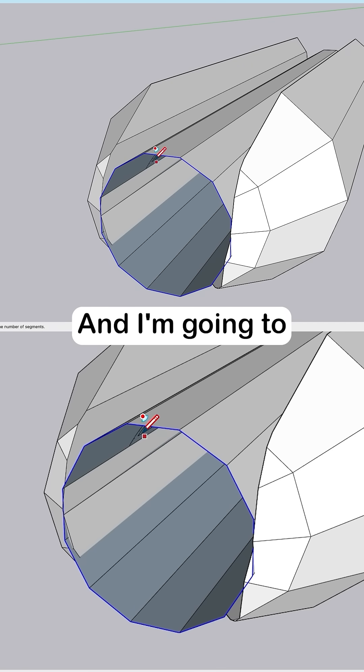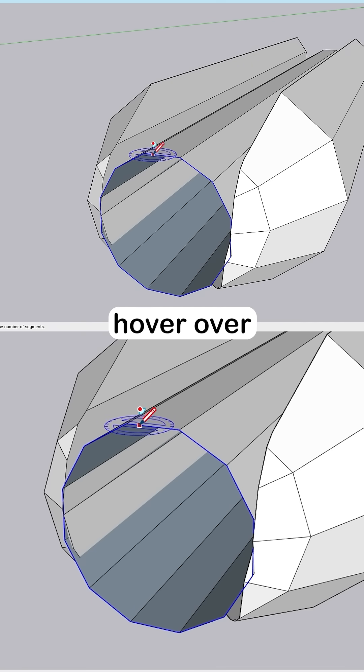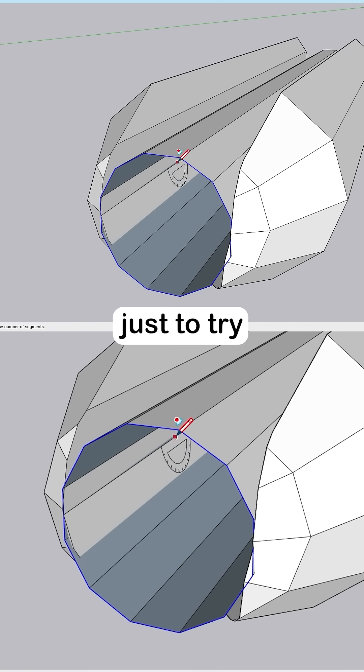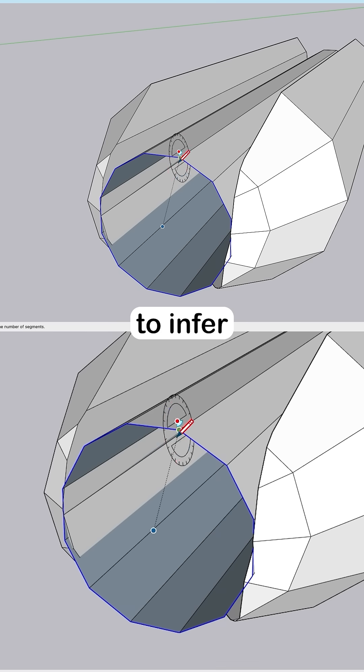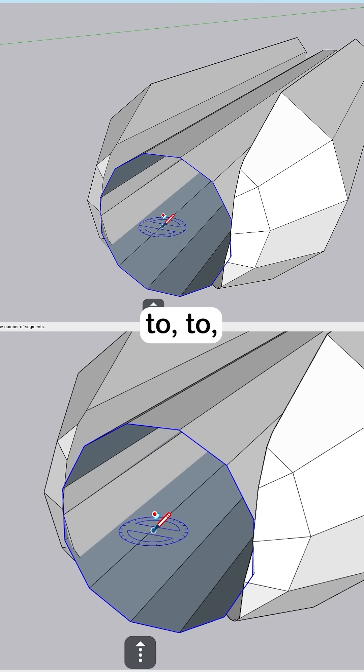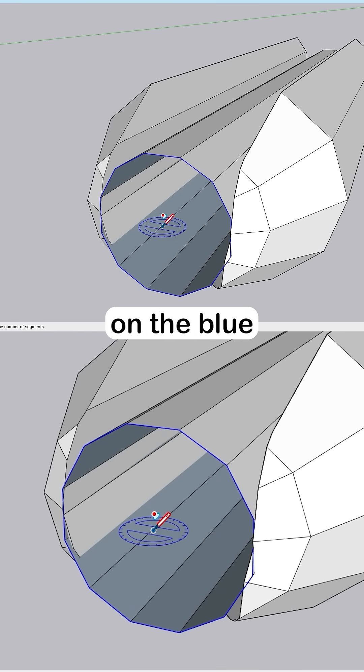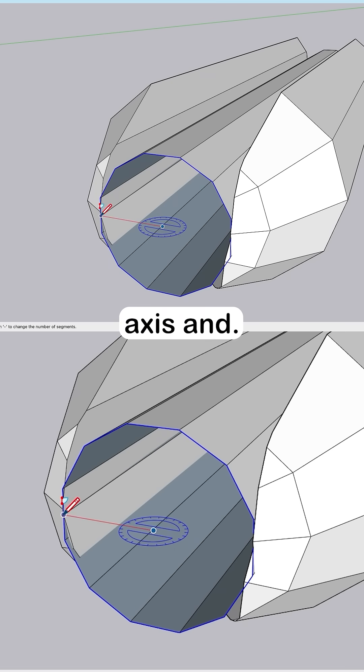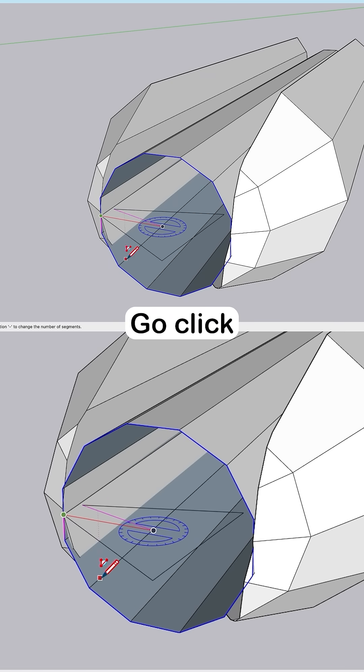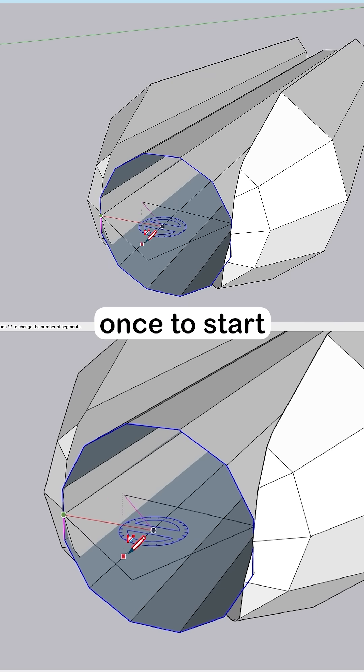And I'm going to hover over the edge of this just to try to infer the center of that polygon. Then hit the up arrow to start from the center on the blue axis. And go click once to start.